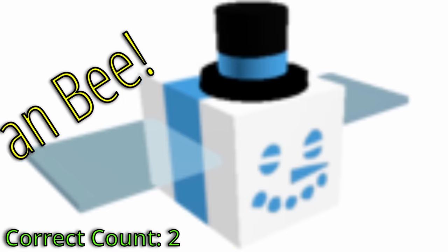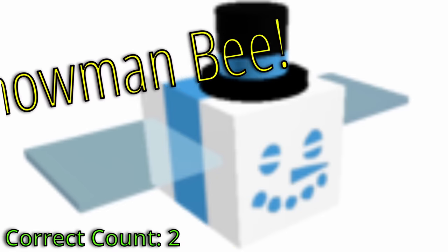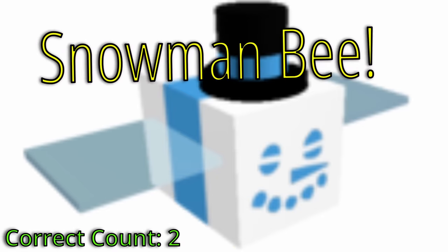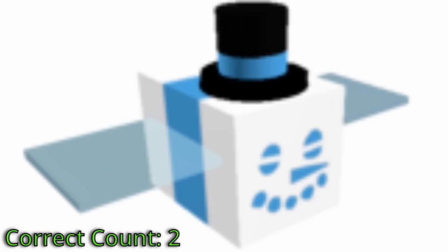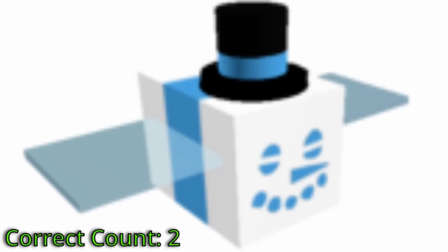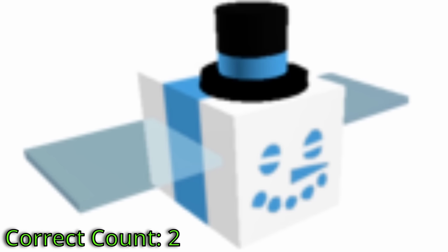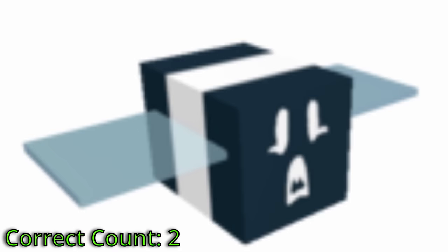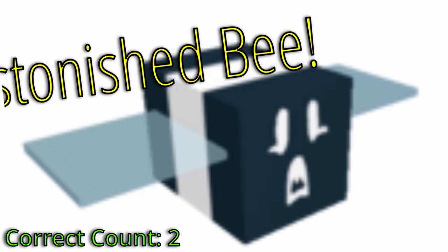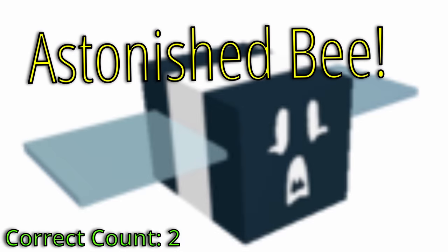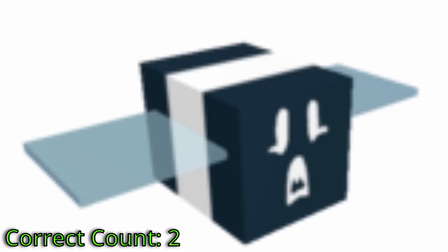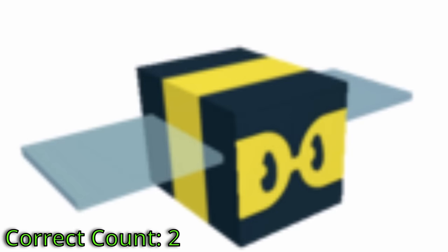Okay, what's this one? Snowman Bee. Yeah, that's kind of close. Well, what's a famous snowman? There's a movie about him. Oscar the Snowman. Frosty the Snowman. Frosty the Snowman. So, this is the Frosty Bee. Frosty Bee. Oscar the Snowman. What's this one? Oh, he's Astonished. Astonished Bee. No, this is the Shocked Bee. Shocked? Yeah. Shocked, Astonished, pretty close.